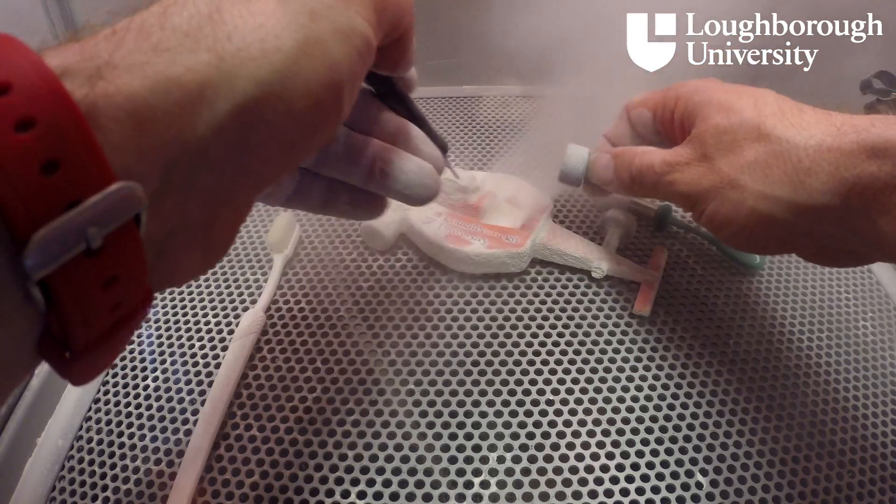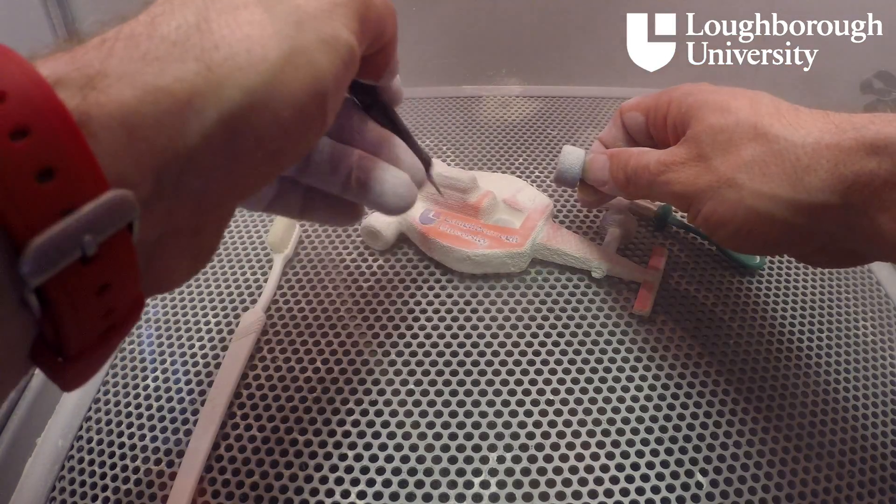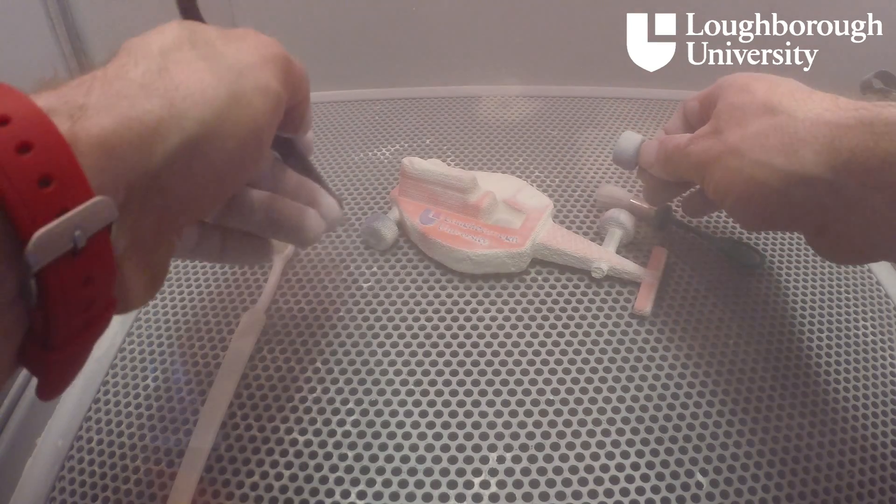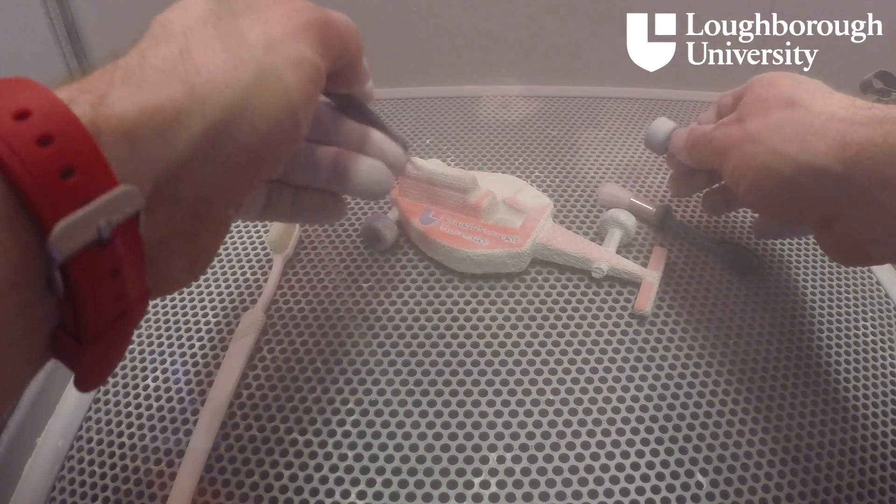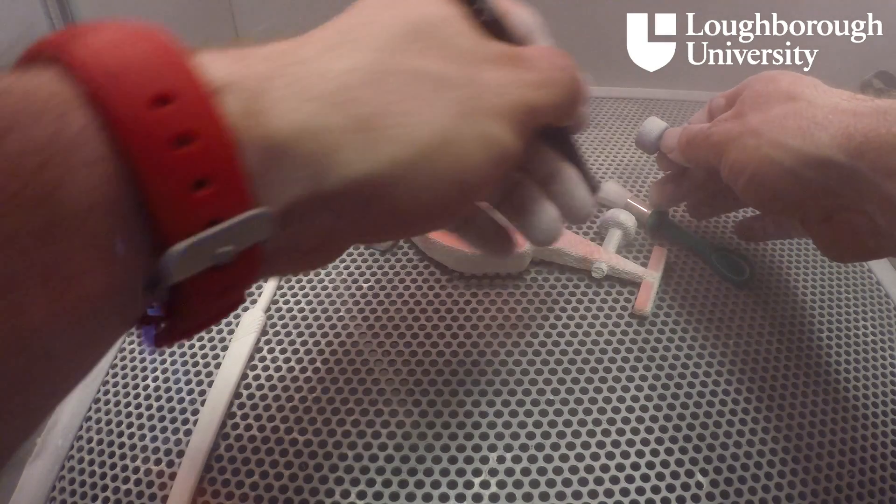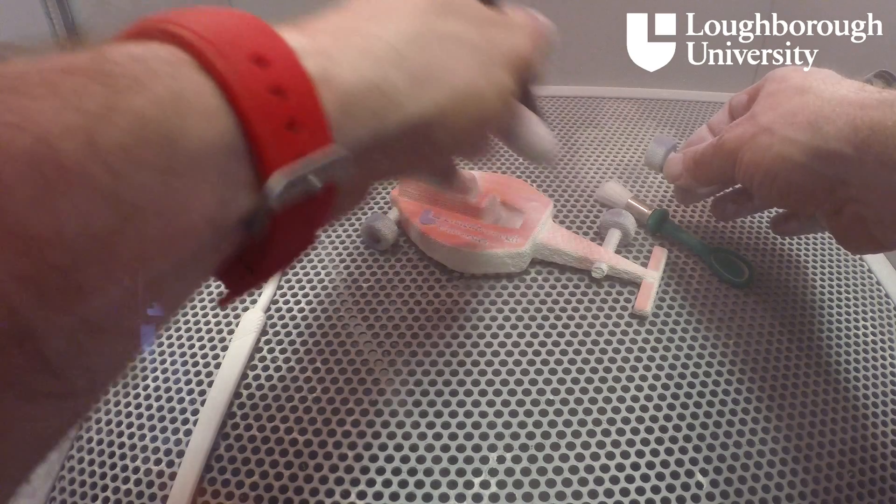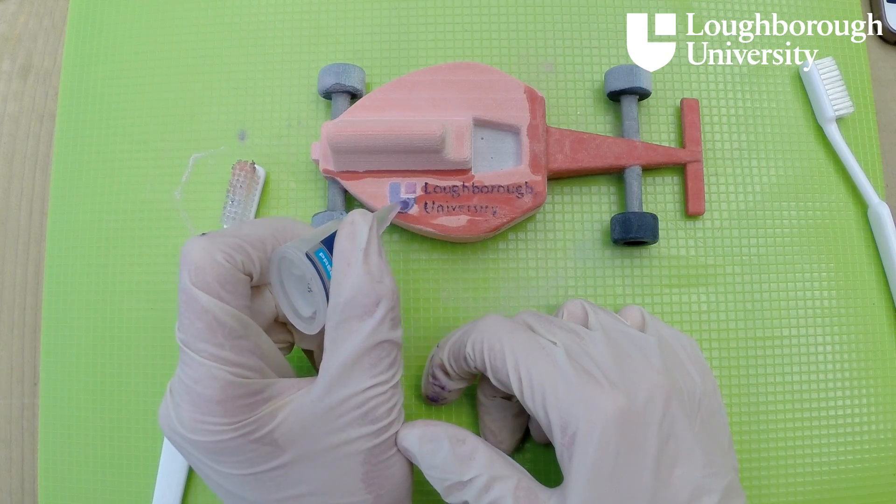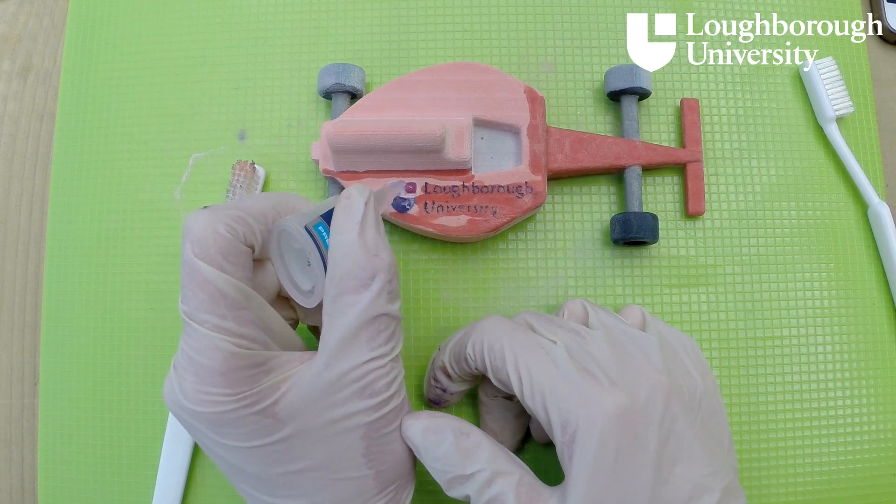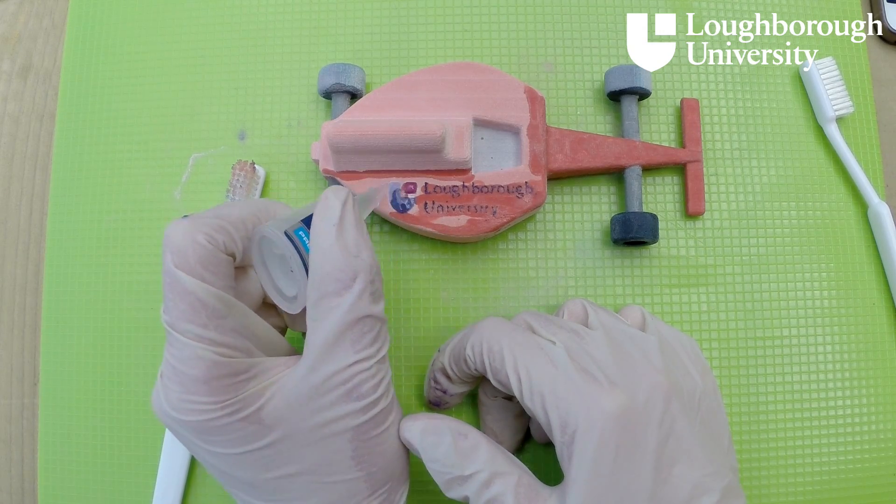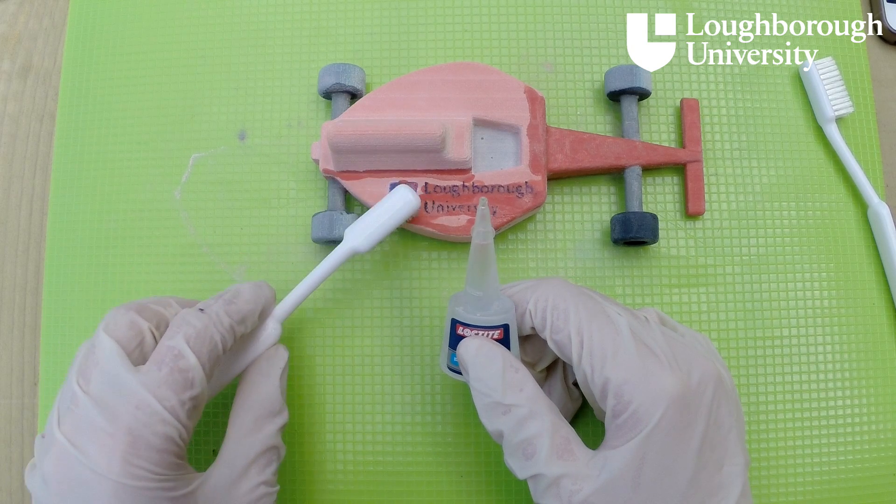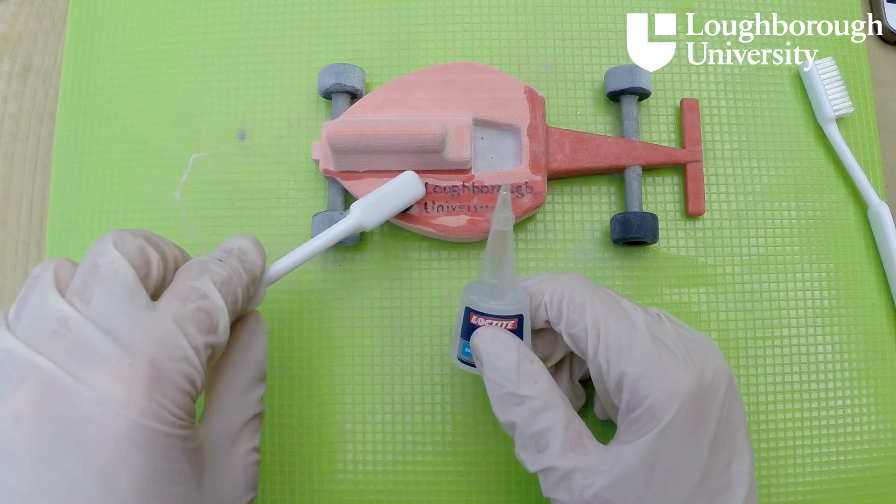The part is removed and placed in the post-processing chamber where a high-powered jet of air is used to blow away any excess powder. This is then recycled and automatically used in the next build. Finally, the part can be coated in wax or in this case ethyl-2-cyanoacrylate to strengthen the part.